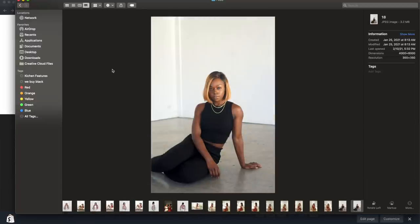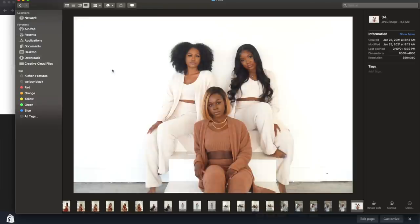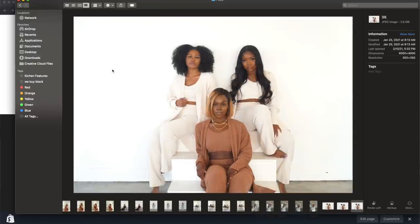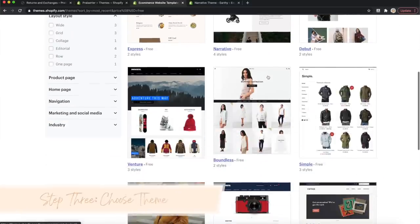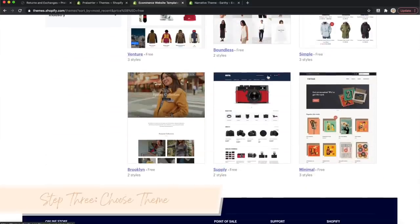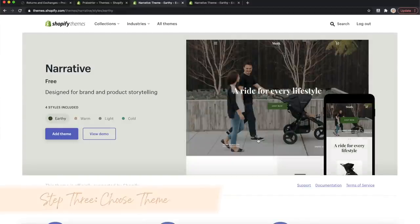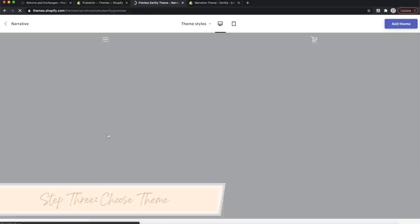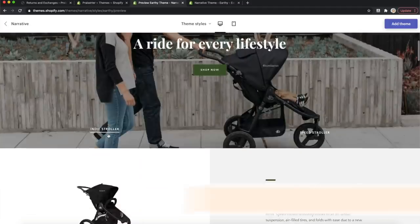So I have my favorites here, and now what I'm going to do is go to Shopify's back end and then customize a new theme. I'm going to keep the same theme that I have just because I like it and it works. So Narrative is the one that I have.